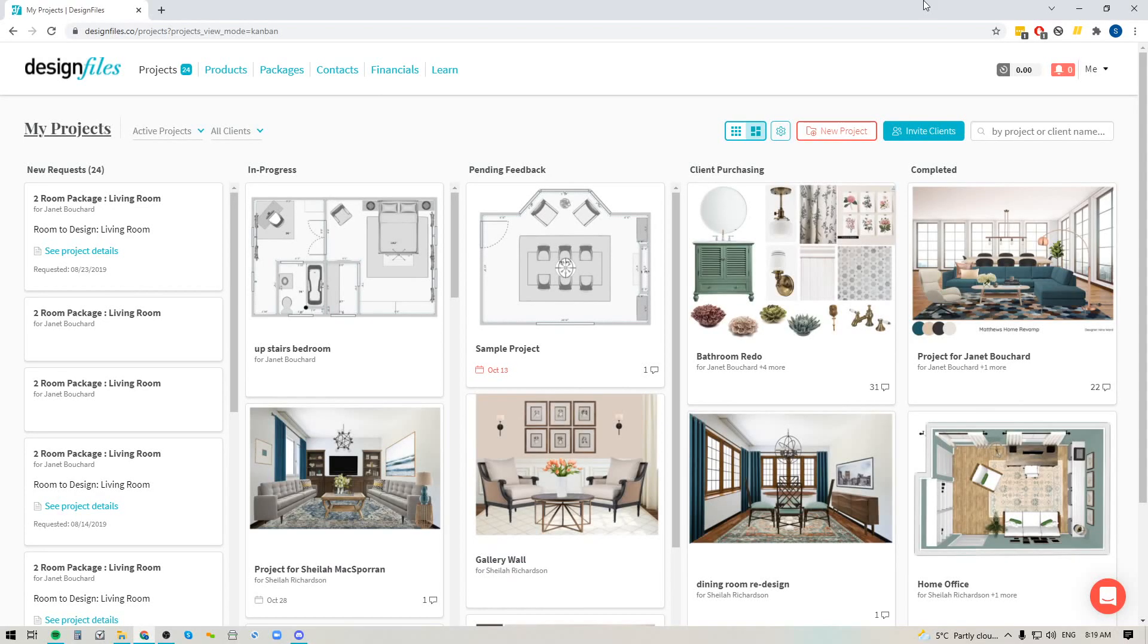Hey folks, Sheila here from Design Files. I just wanted to put together a quick video to show you some of the great new updates that we've added to your workflow mode within your Design Files account.